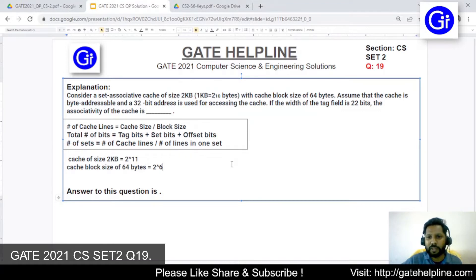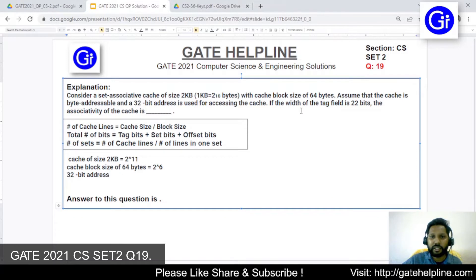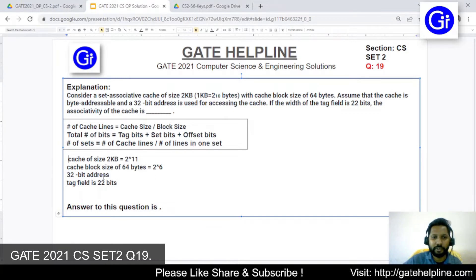The cache is byte addressable and uses a 32-bit address, so the total size of the address bits is 32 bits. The width of the tag field is 22 bits, so the tag bits equal 22. The associativity of the cache is what we need to find.